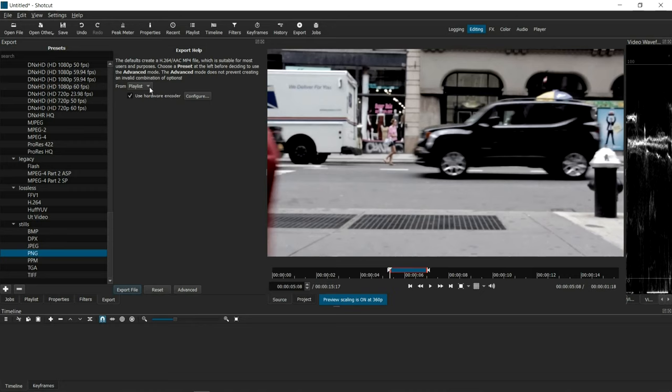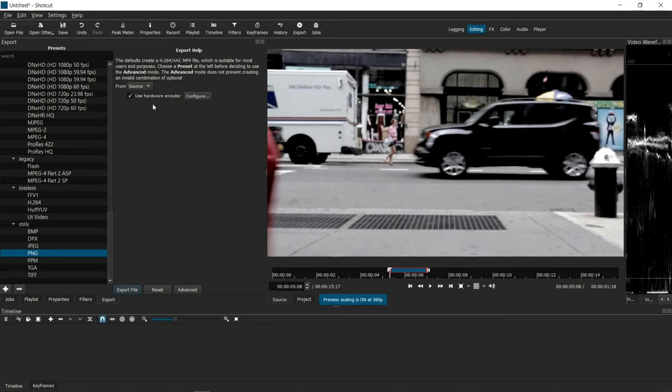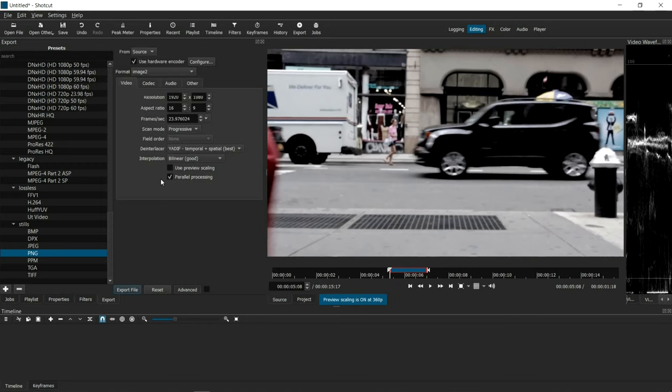And in this drop down here, because we're pulling it from this screen, I need to make sure that this thing says source. Once that's done, all we have to do is export the file.